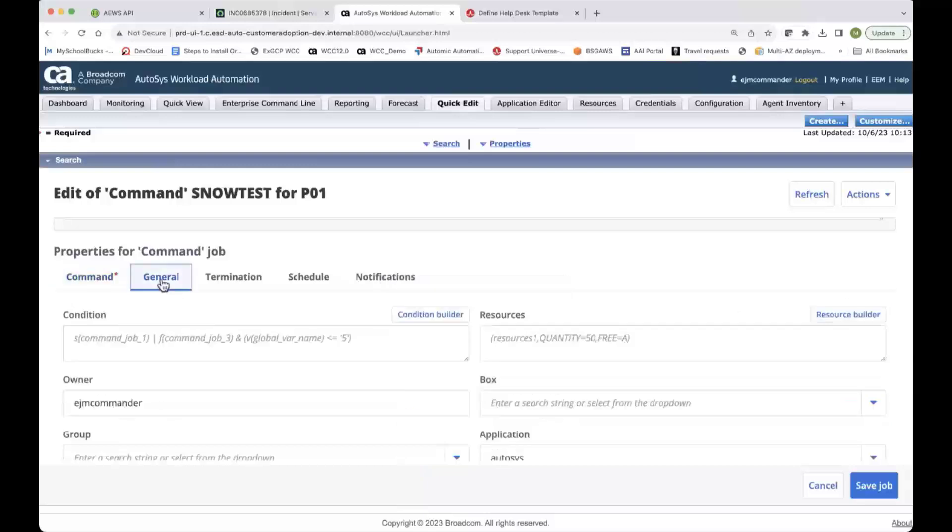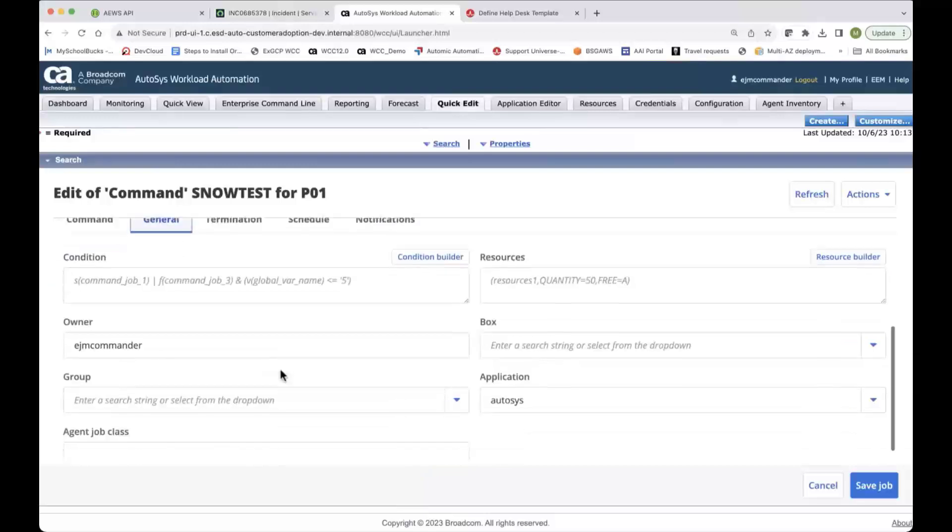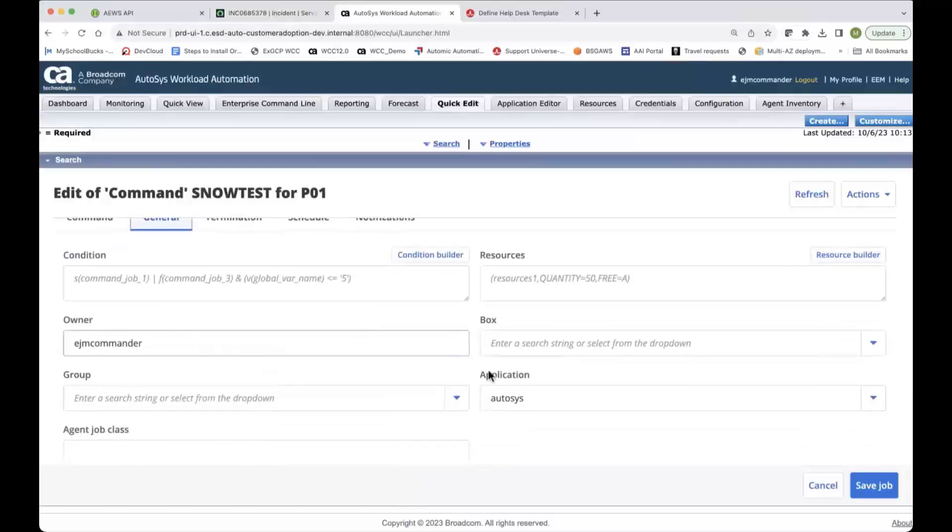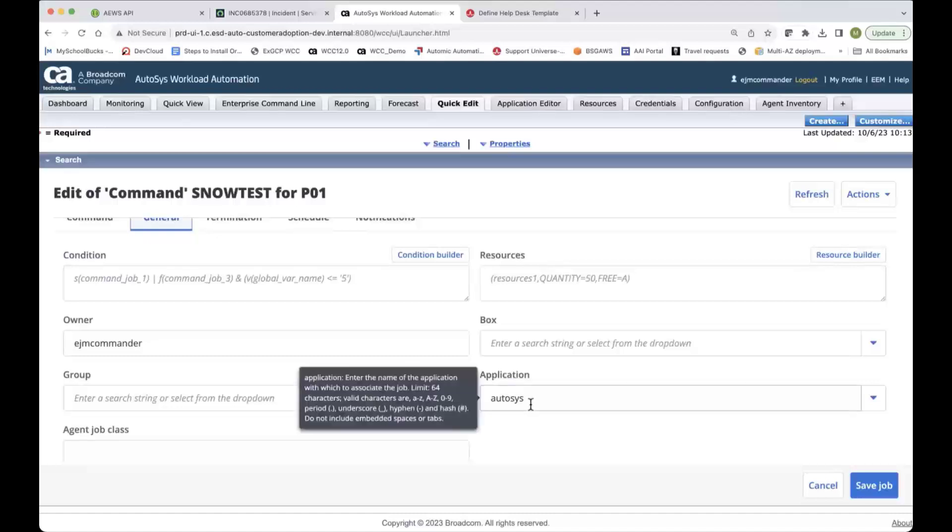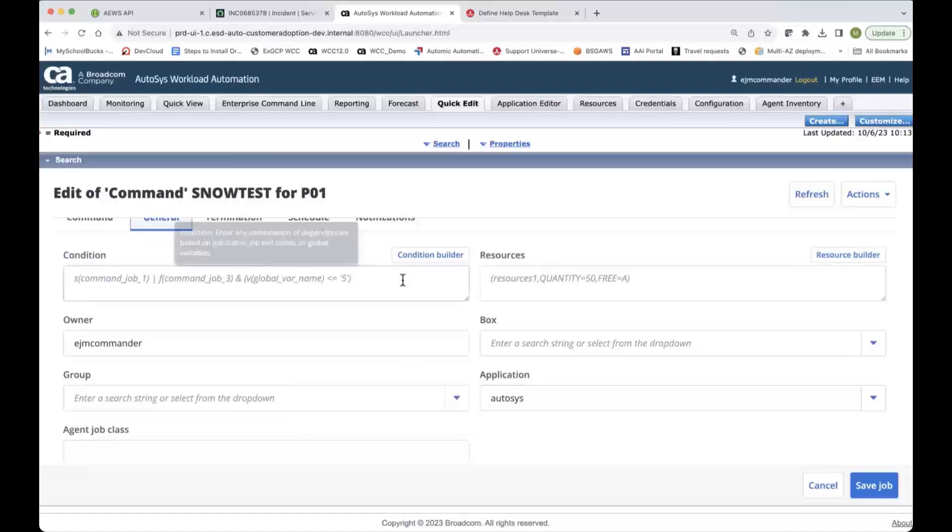And one thing about here is if you look at the application attribute, that's set to Autosys.